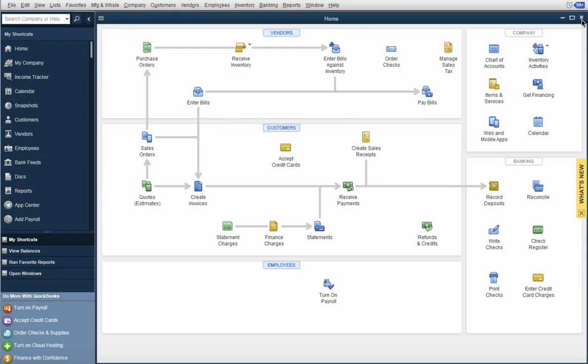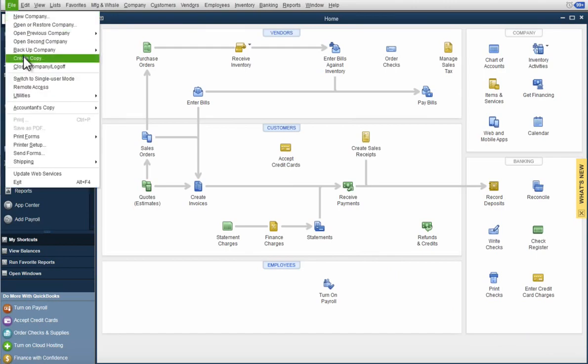One of the things we want to avoid is using this X in the corner, upper right-hand corner here. When we're closing something out with QuickBooks, you want to go File up here and Close Company and Log Off.